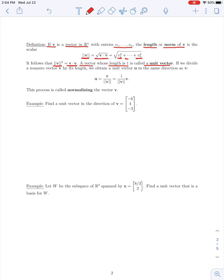Several problems involve finding a unit vector moving in the same direction as a given vector. If we divide any non-zero vector v by its length, we obtain a unit vector u in the same direction as v. So a unit vector u in the direction of v is defined by taking v and dividing through by its norm, or equivalently multiplying by the scalar 1 over its length. This process is called normalizing a vector.